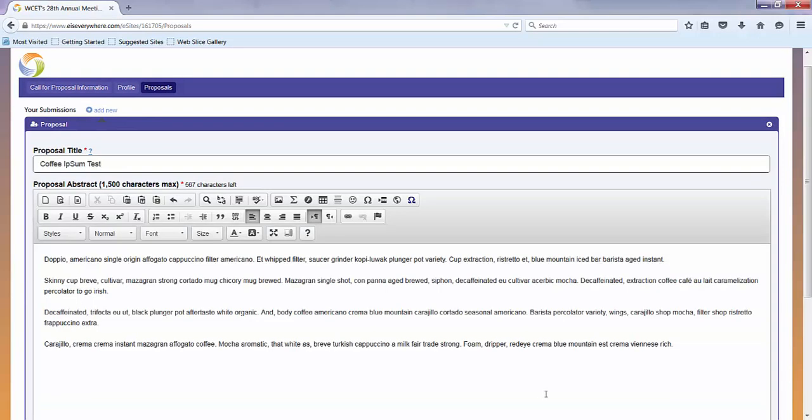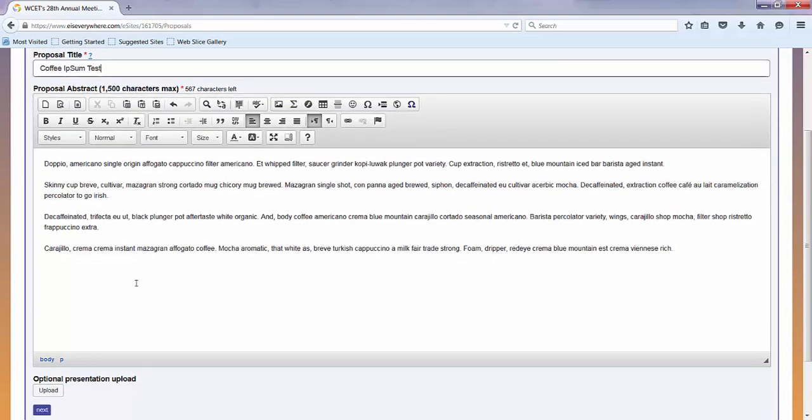On this page, you can enter your proposal title and abstract. As you can see here, I've just used some fun coffee ipsum text for my test.